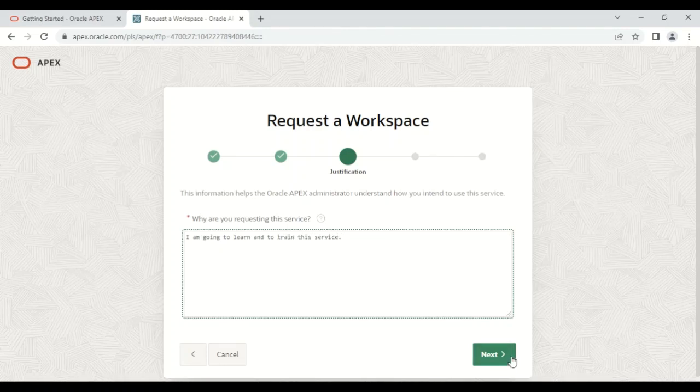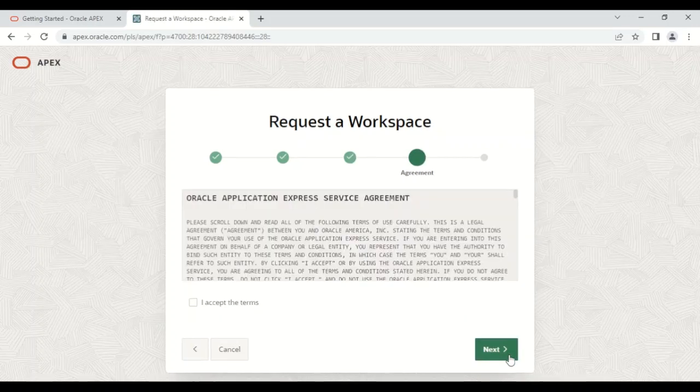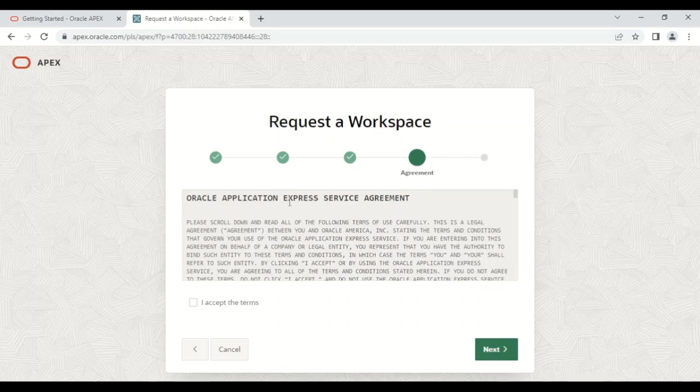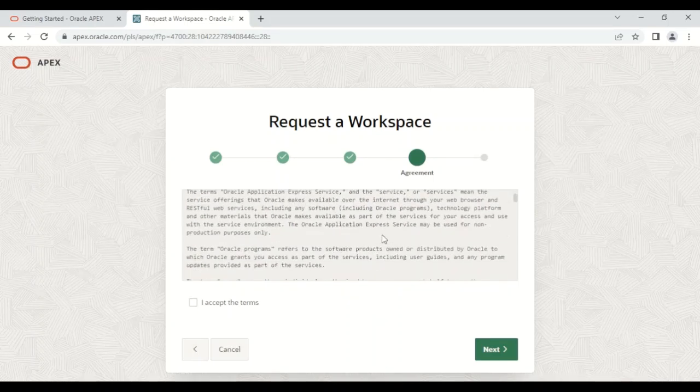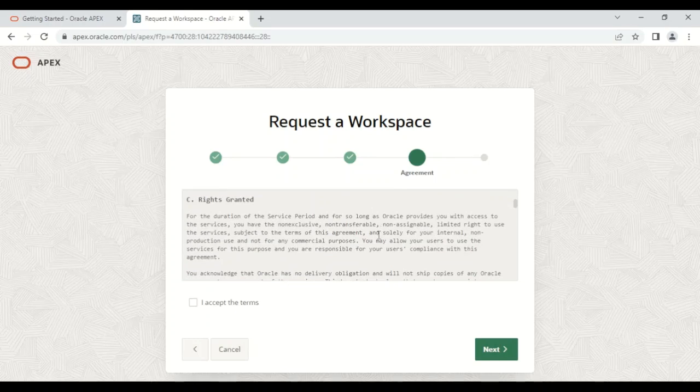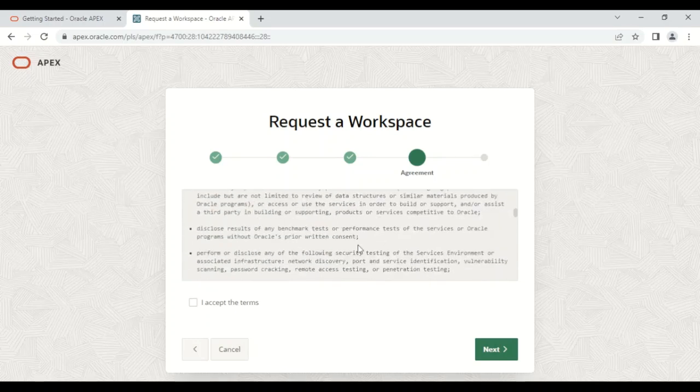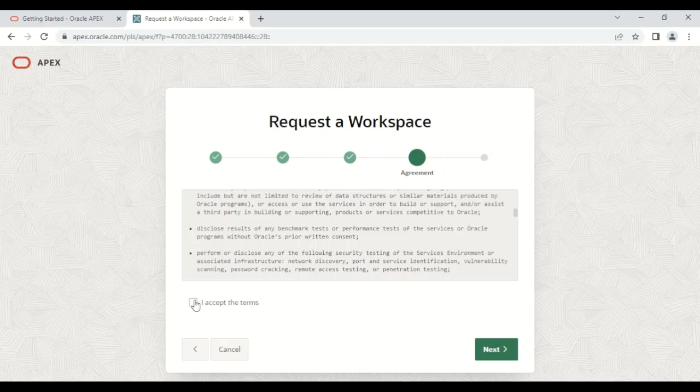Then you need to click on the Next button. Now Oracle Application Express Service Agreement appears. A number of terms and conditions have been mentioned, so you need to click 'I accept the terms' and then again Next.